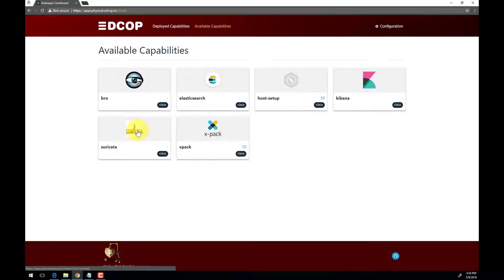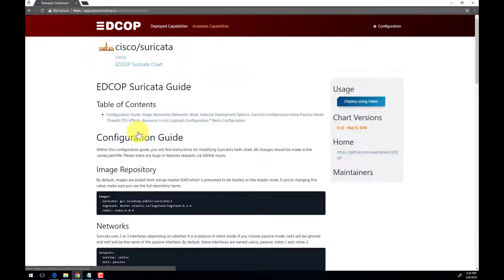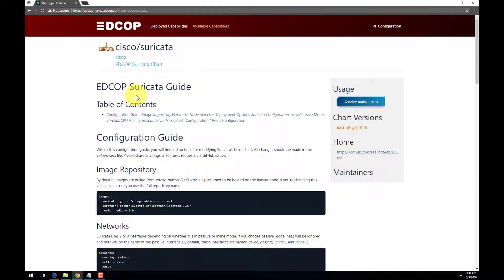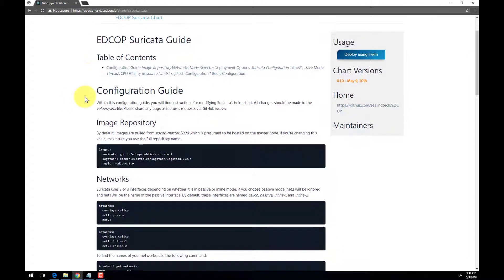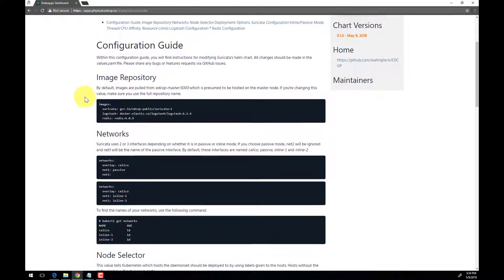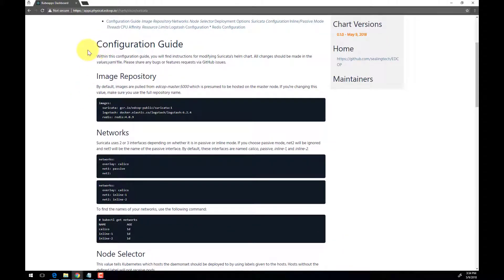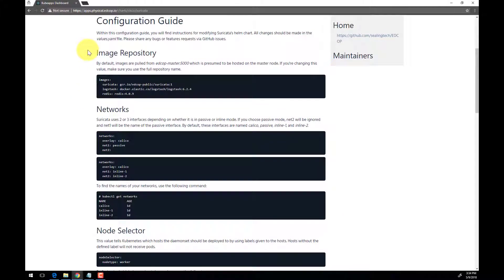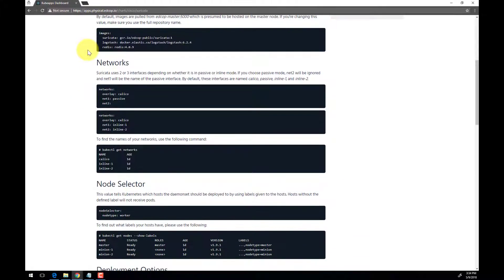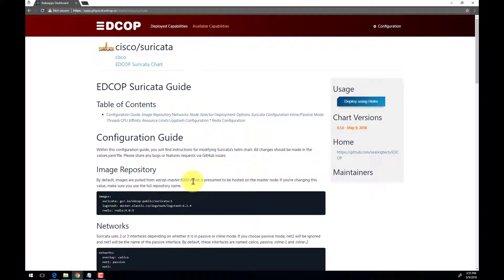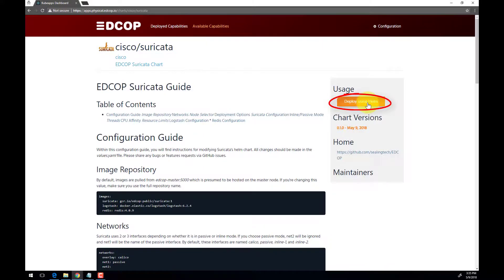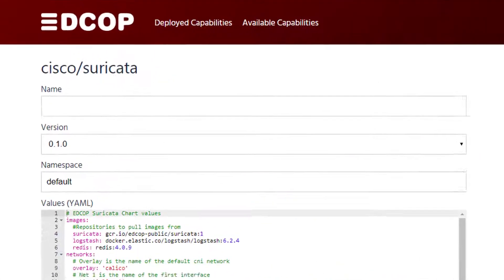We'll start with Suricata, an open source IPS or IDS that can be deployed inline or in passive mode. After choosing a capability, you're presented with that tool's configuration guide. This is where you can learn about the pre-deployment configurable options and resource tuning for specific hardware platforms. If you just want to use the defaults, you can click the Deploy Using Helm button in the upper right-hand corner.